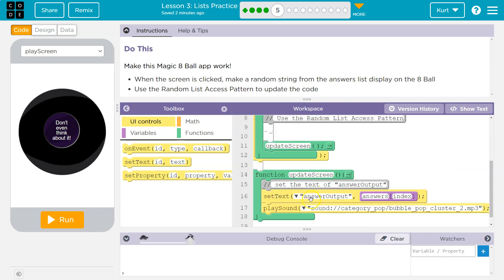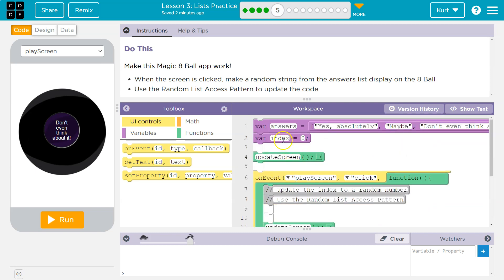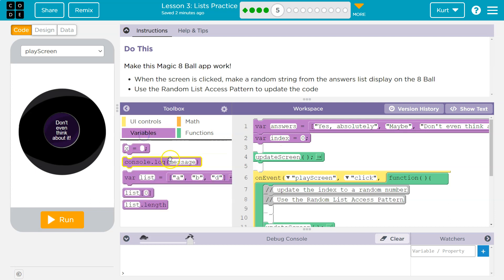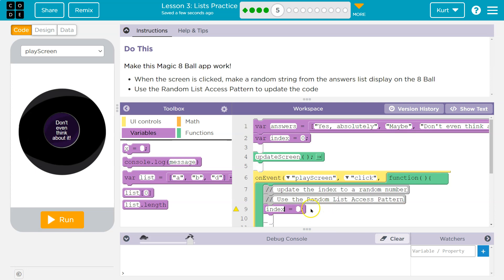Update screen is down here. So they already have this variable called index way up here, and it's set to zero. When they say update the index to a random number, we need to reassign it. We already have var index, which is great — so we don't need a var, we just need index equals a random number. How do we do a random number?